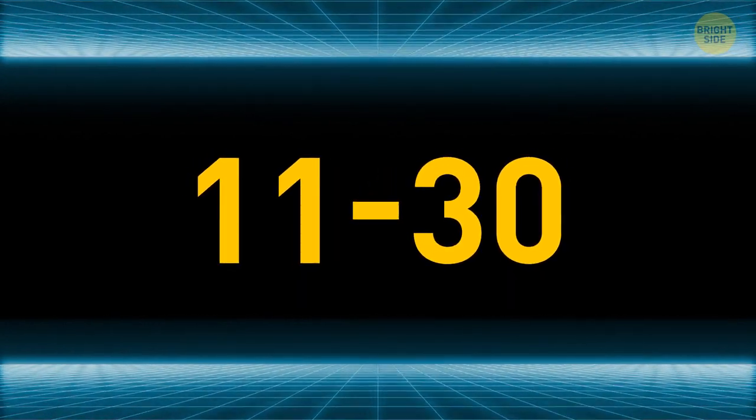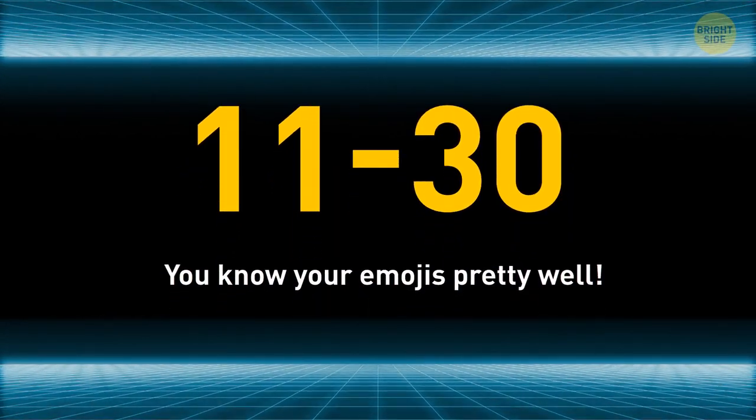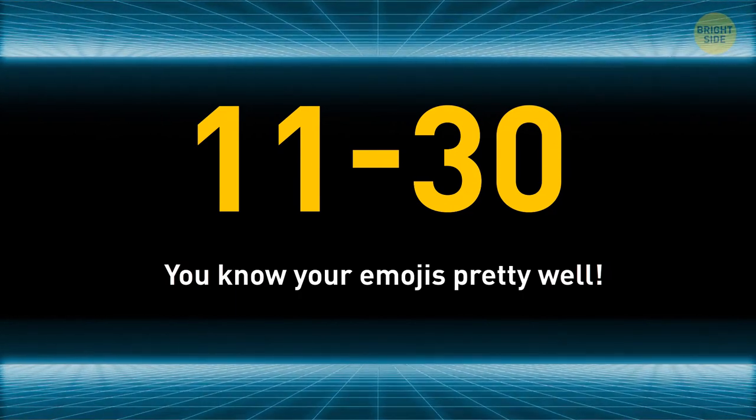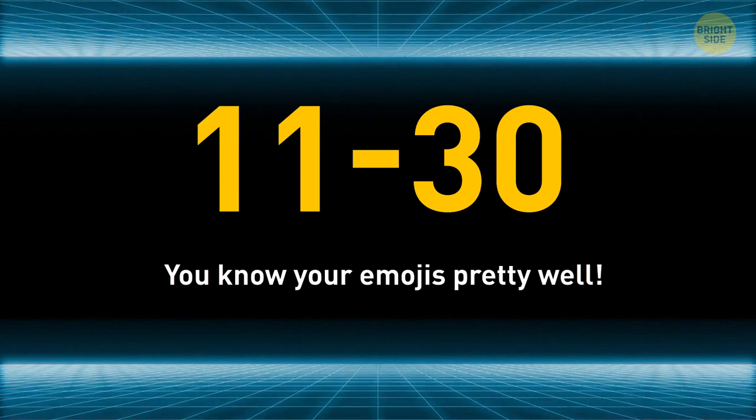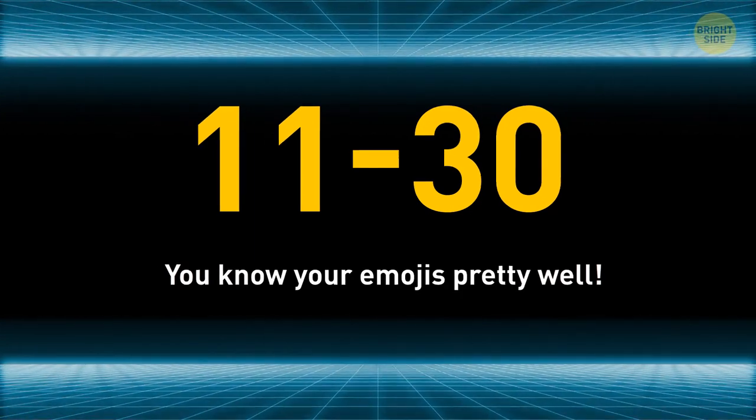If you scored 11 to 30 points, you know your emojis pretty well. You like to use them every now and then to spice up a message and let people know they shouldn't feel too formal around you. You're friendly and open-minded and see the good in everything.